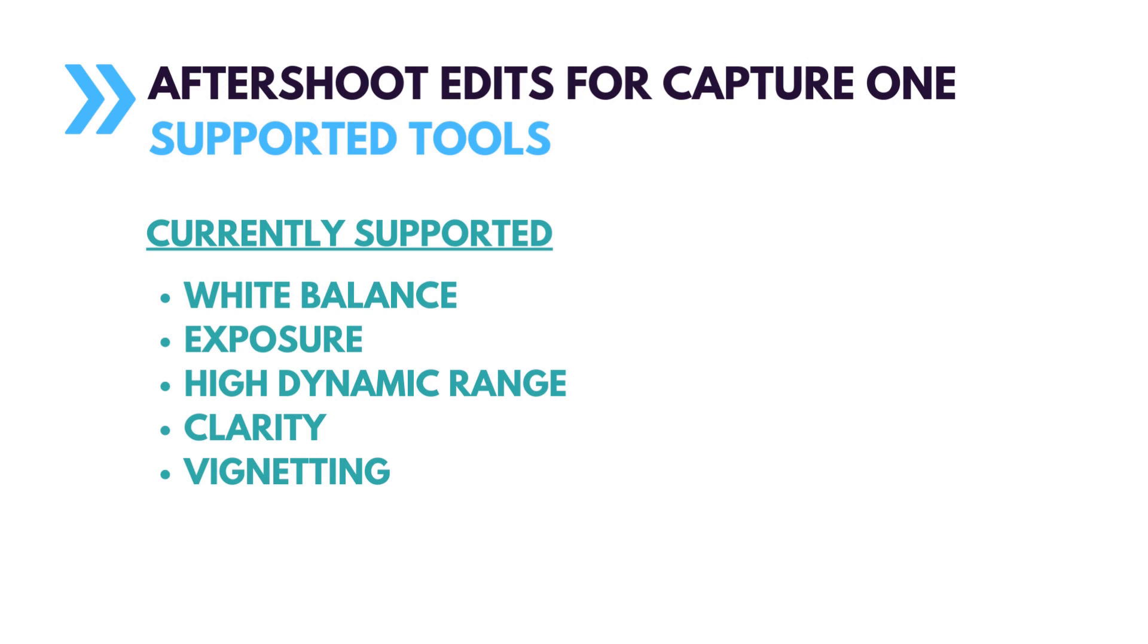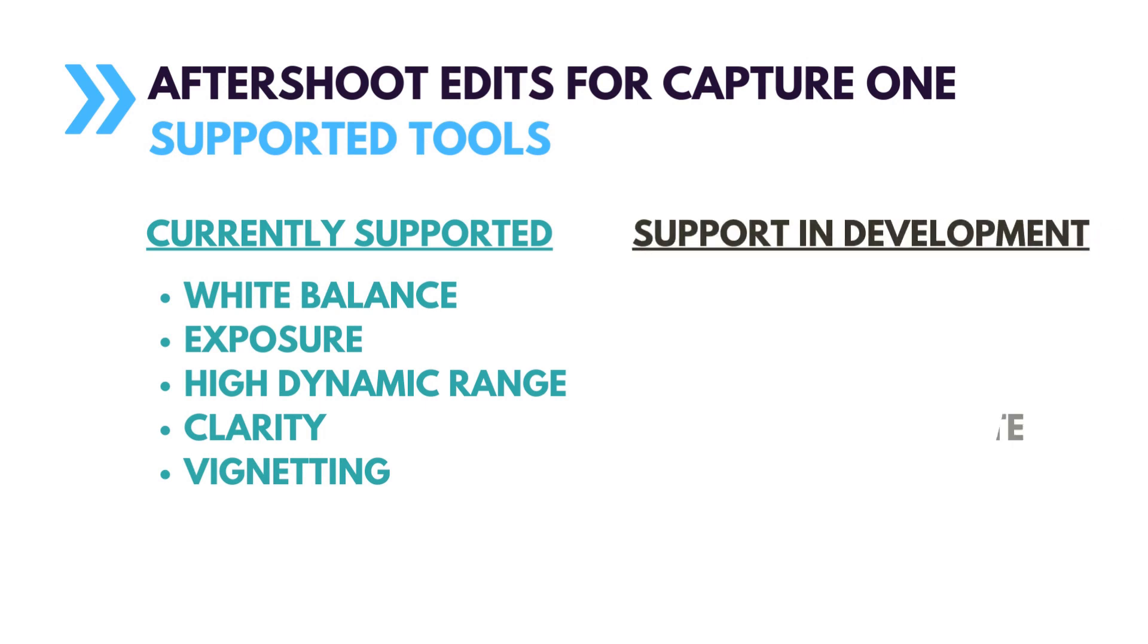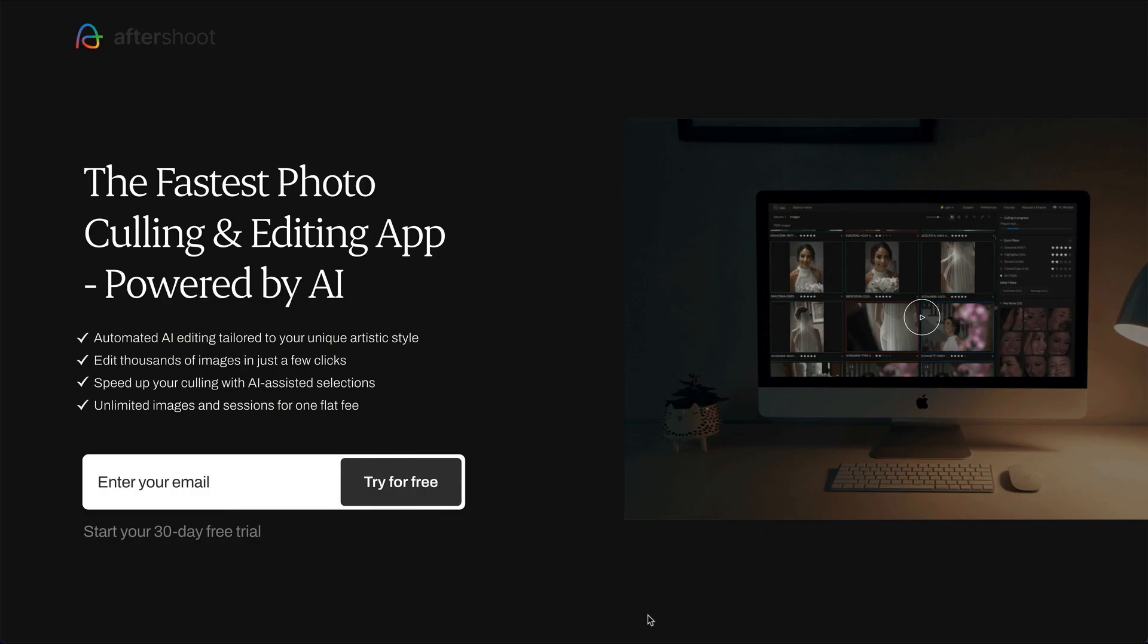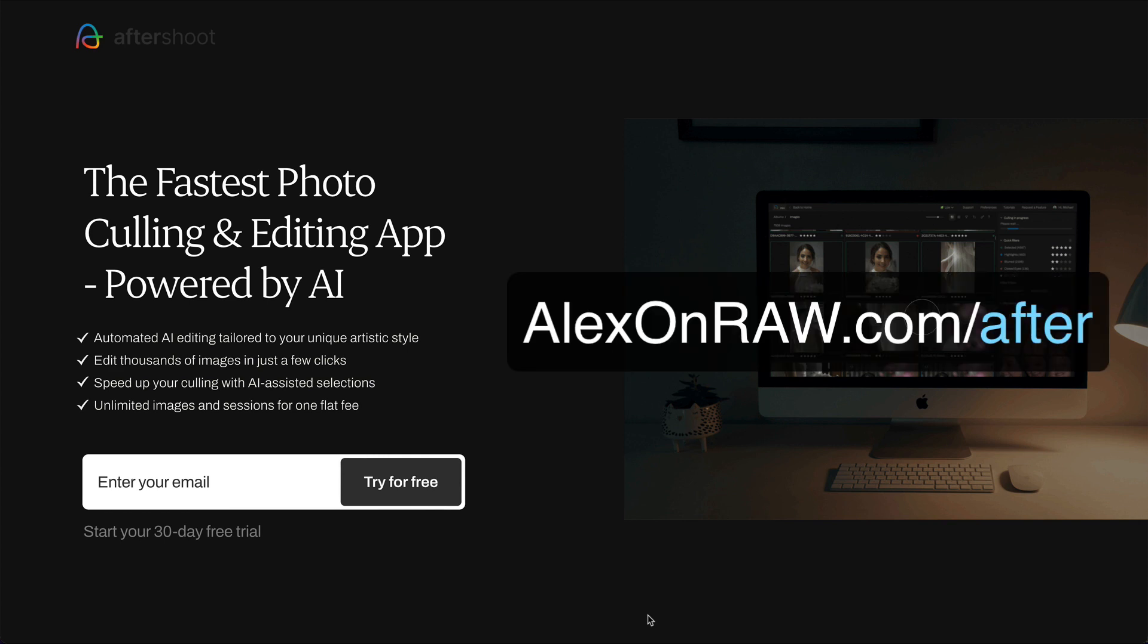Also, according to developers, they have already begun work on these tools: Levels, Curve, Color Editor, Black and White, and Dehaze.